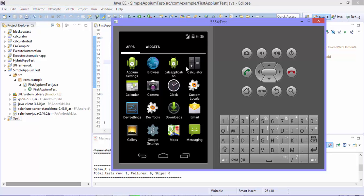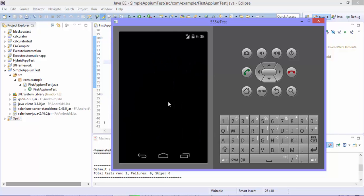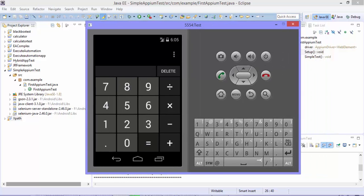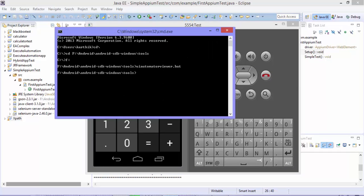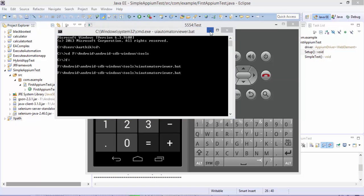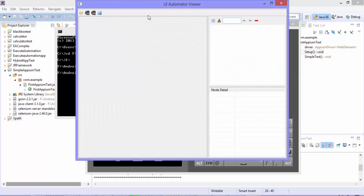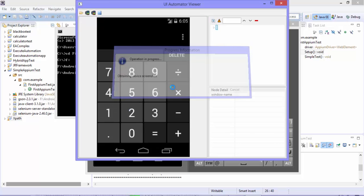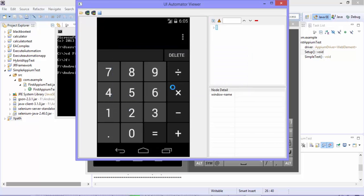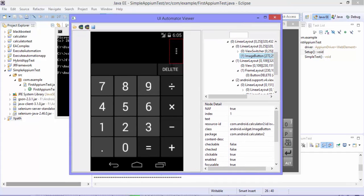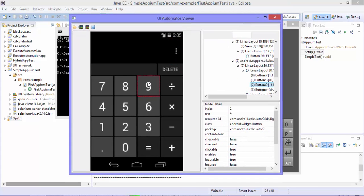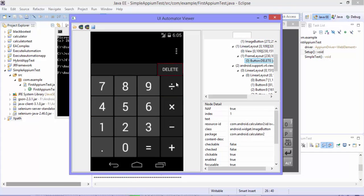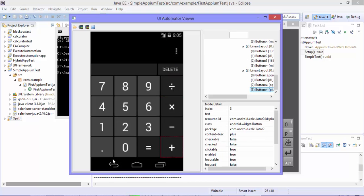This is the calculator application which comes out of the box, you can see it's slowly loading. So this is the application and let me open the UI automator viewer. Let's refresh this. The application is on and now you can see that I have the buttons and the whole calculator application is right here.